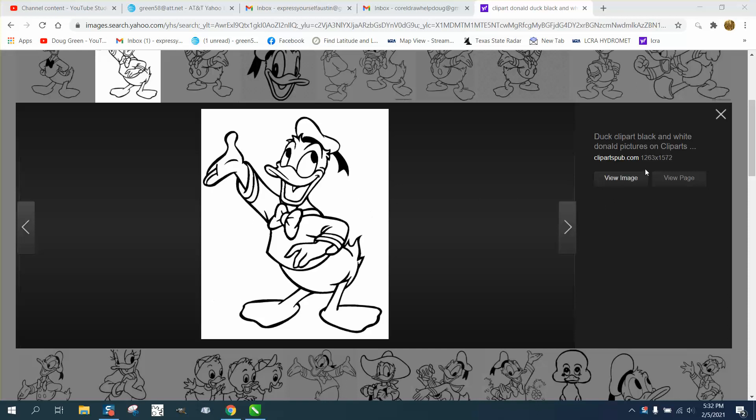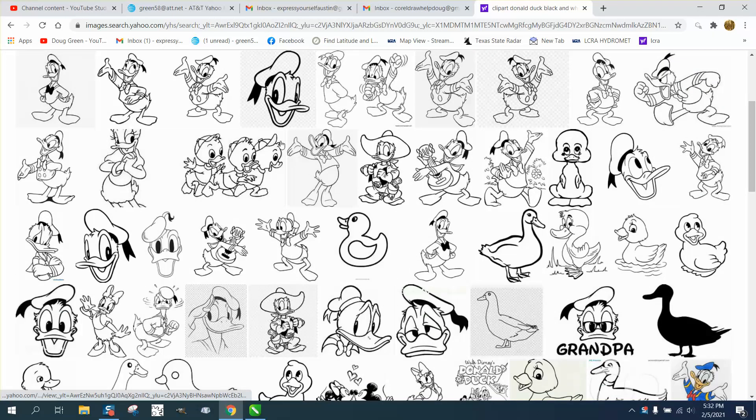I found this clipart is 1263 by 1572, which is huge, so it's good and crisp.